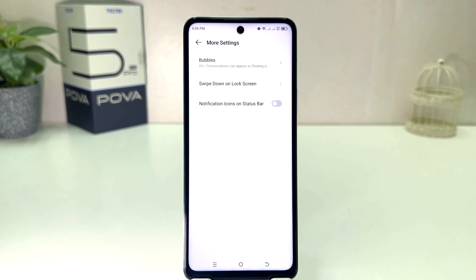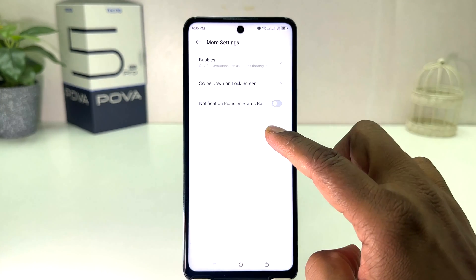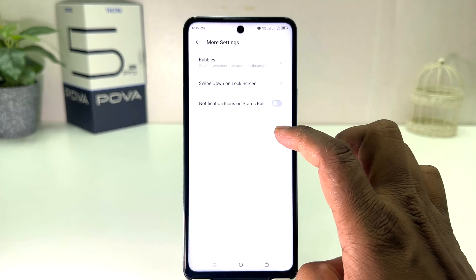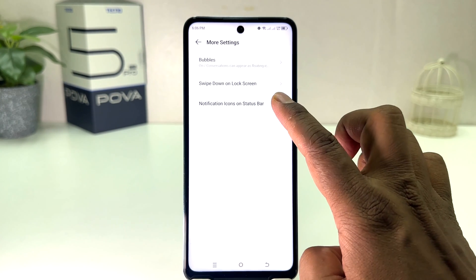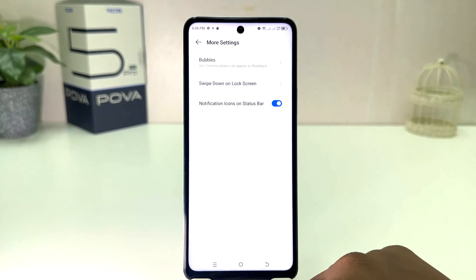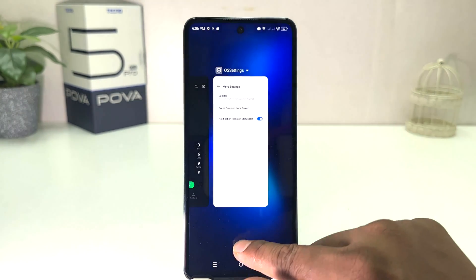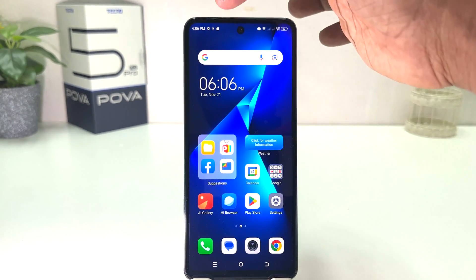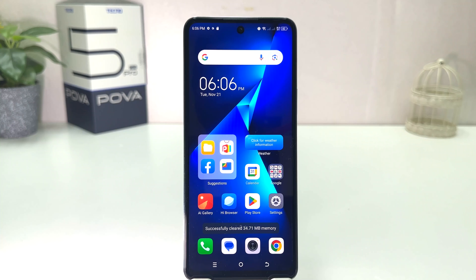You need to click on More Settings. After clicking on More Settings, you will find something that says 'notification icon on status bar.' If you turn it on, you will see your phone show the notification icon up in the status bar.